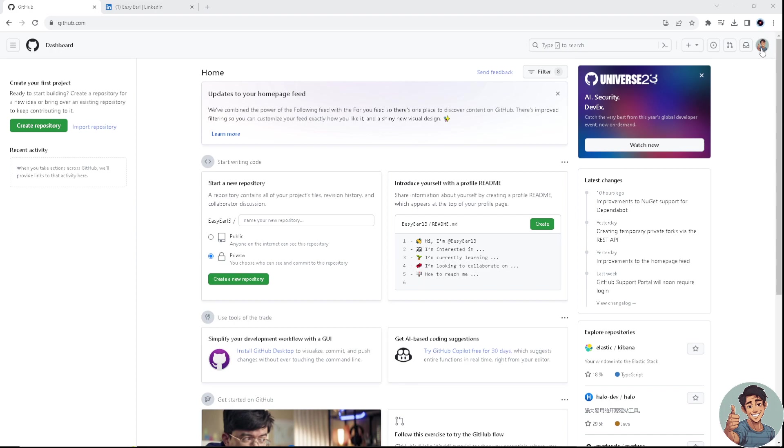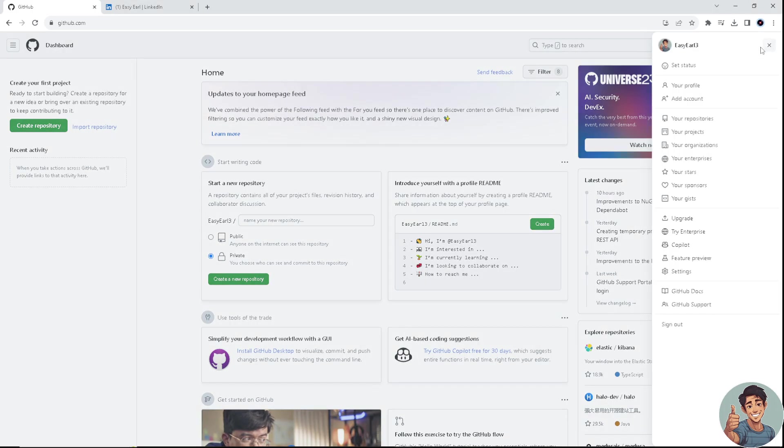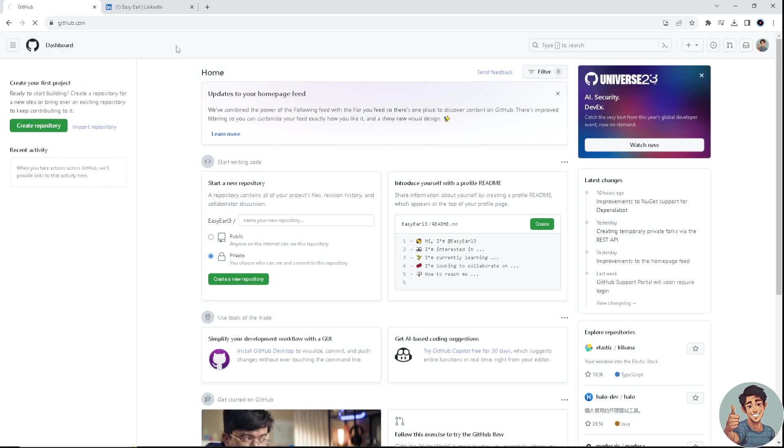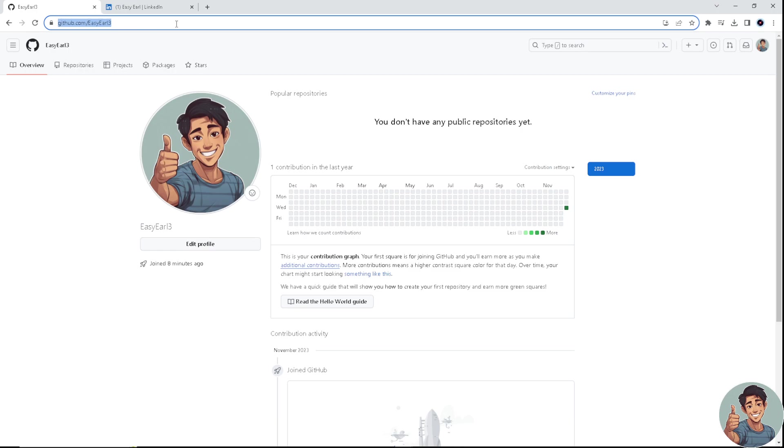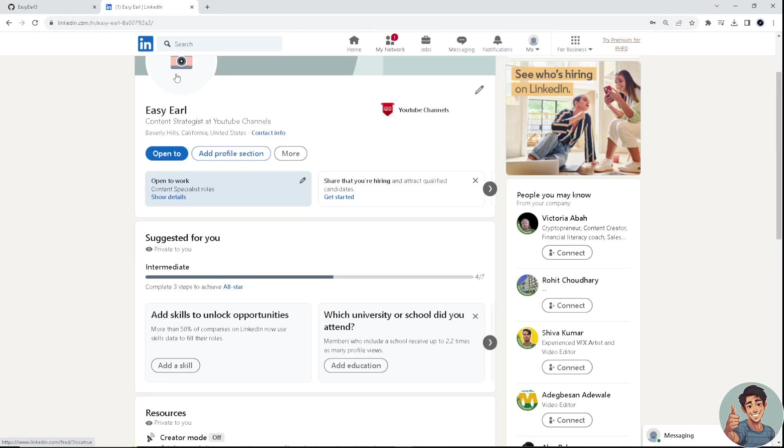You need to go to your profile right here. Click on that. You need to get your GitHub link, for example this one. Copy the entire thing in the search bar. Then what you need to do is go to your home LinkedIn profile.